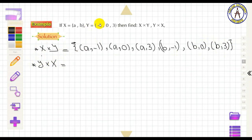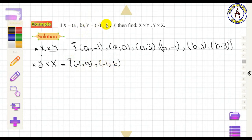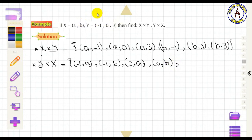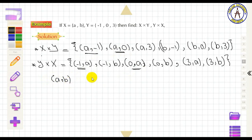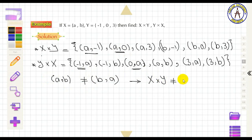To find Y × X, start from Y: {(−1,A), (−1,B), (0,A), (0,B)}. Comparing the results, (A,−1) ≠ (−1,A), so X × Y is not equal to Y × X. The Cartesian product is not commutative.